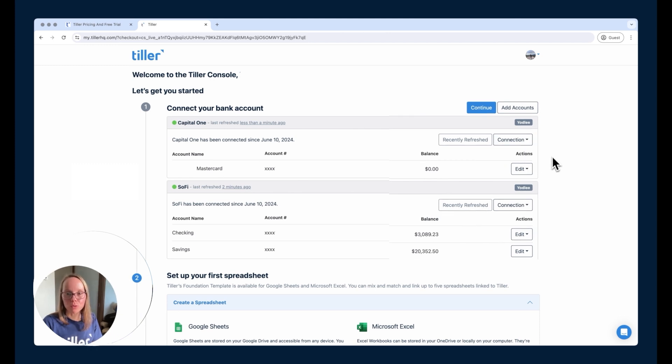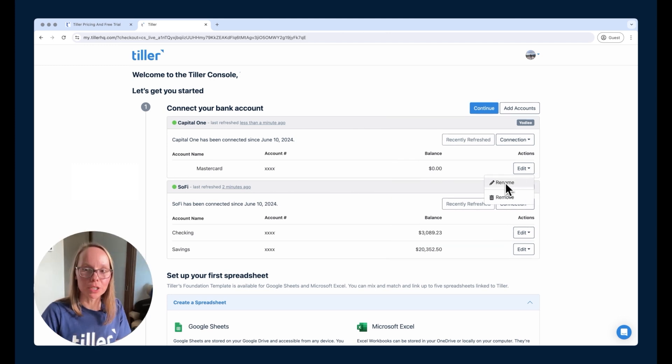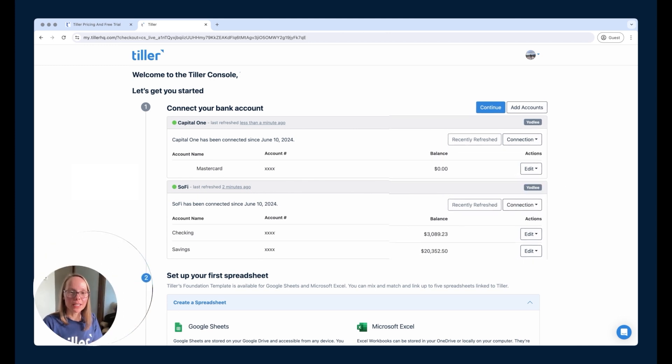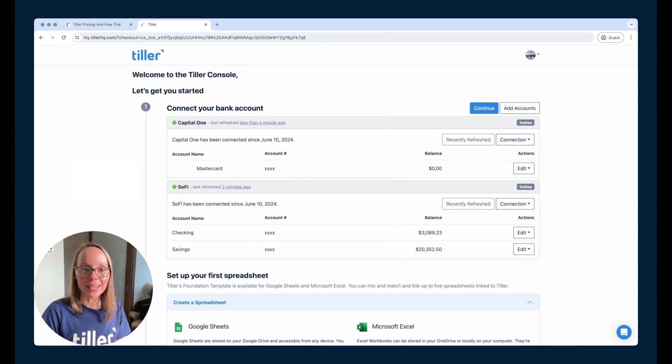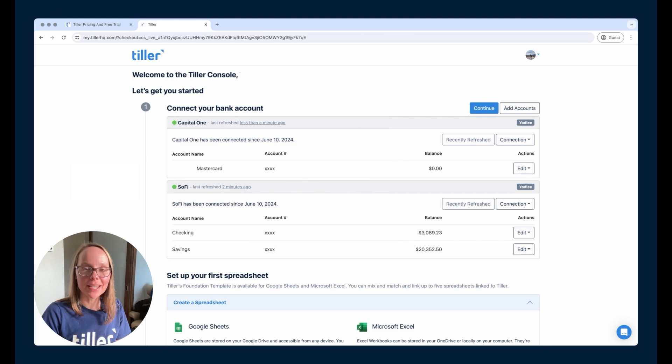Let's say you change the password, for example. You can also nickname your accounts by just choosing this edit option and then choosing rename if you'd like to give them a nickname. This is a good time to do that. So feel free to customize this, add as many accounts as you'd like to Tiller that you'd like to track to help you get all your financial accounts in one place.